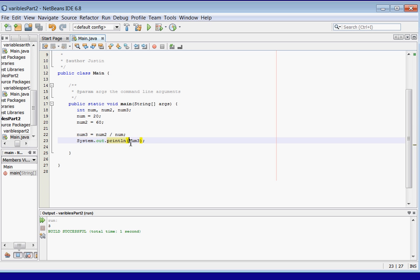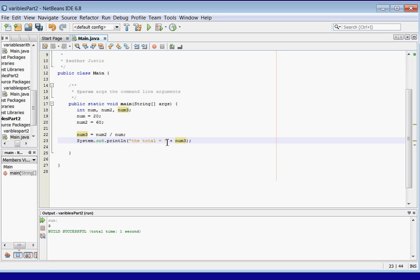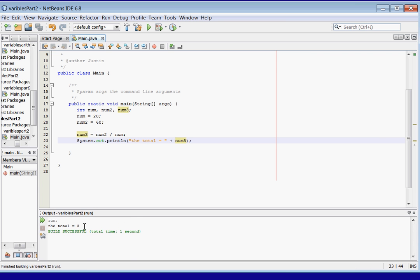Now I'm going to show you something else we can do here which is pretty cool. If you remember, a string can also be like this. We can say 'the total equals' in double quotes, then use this concatenation symbol — the plus sign — to put these two together. So now let's see what this prints out: 'The total equals three.' Pretty neat.